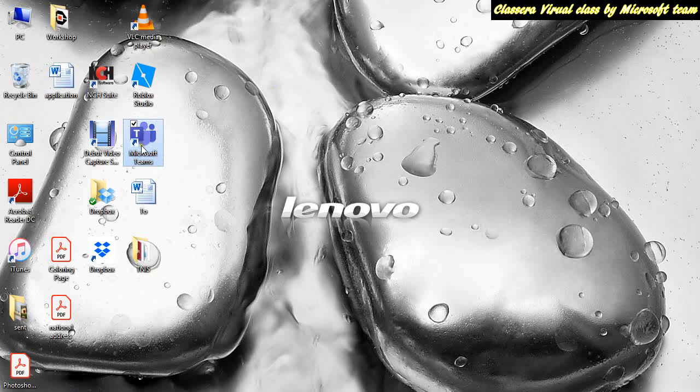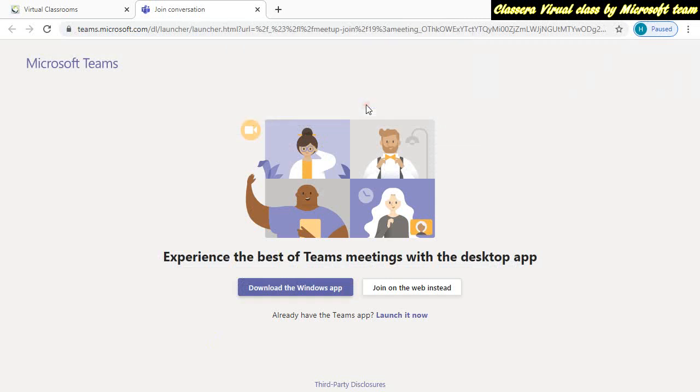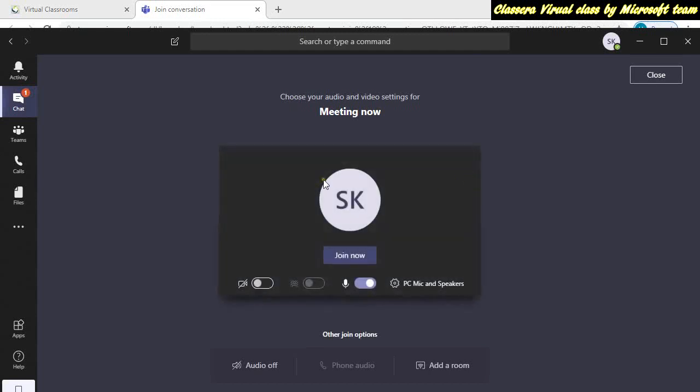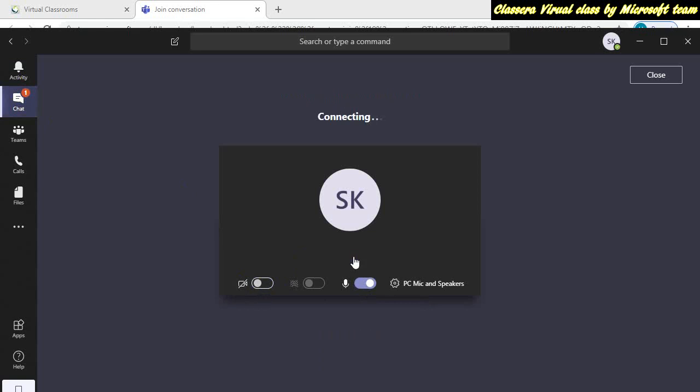Then you will have on screen Microsoft Teams. Whenever you open this one, simply click on open Microsoft Teams. In this way, all your recordings will save with you. I will show you later on, but let me join this one now. Before joining, if you want to show your webcam, turn it on. Otherwise, turn it off. Your mic should be turned on and then click on join now.